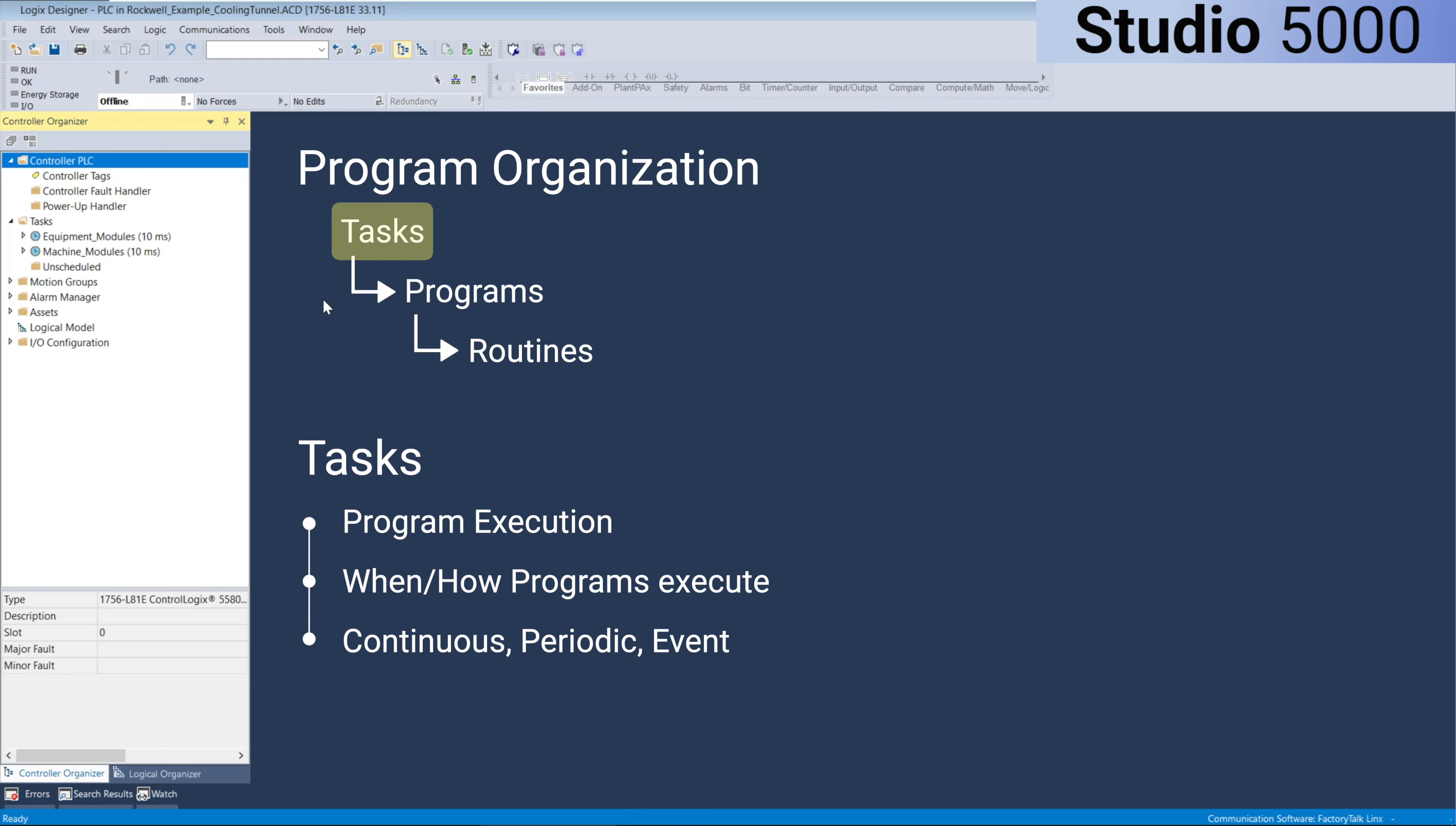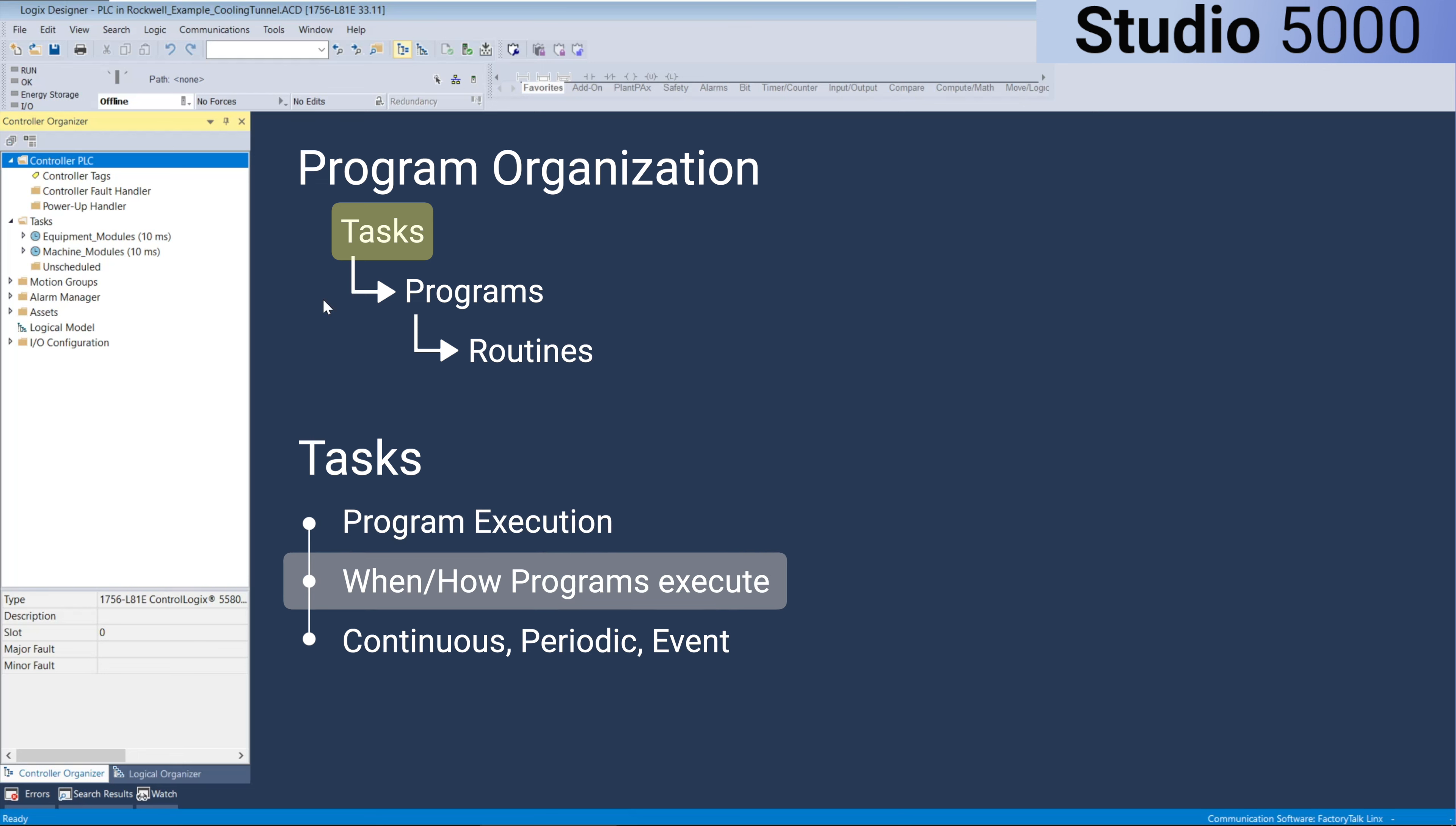Tasks determine the overall scheduling and execution of the logic. They control when and how often programs execute. There are three types of tasks: Continuous, periodic, and event tasks.